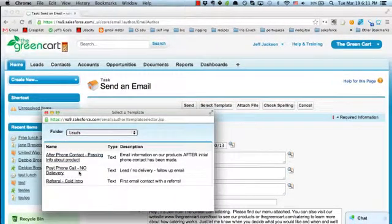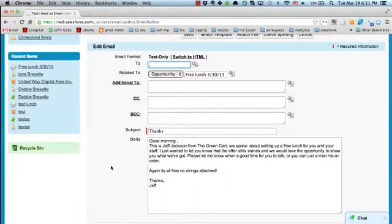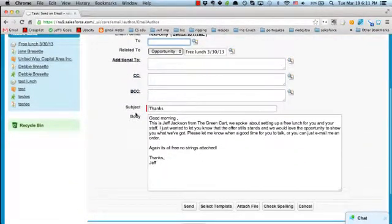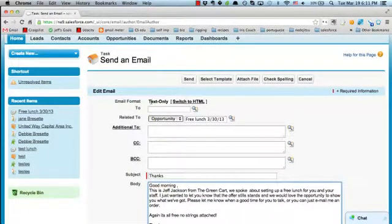You should spend some time familiarizing yourself with these templates because it'll make your life easier when communicating with people in different situations. For example, if they say they don't want a free delivery, you can still follow up — there are different templates for that. It's really easy to send people an email no matter what situation you find yourself in after the phone call. Definitely check those out and use them, and let me know if you'd like other ones written up — we can add them to make your life easier.